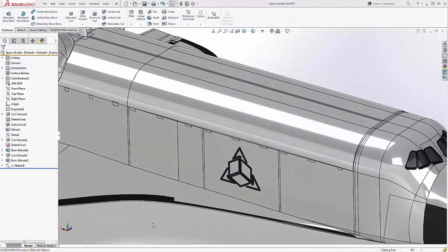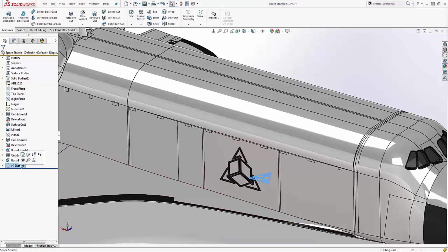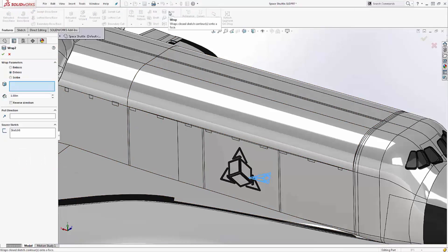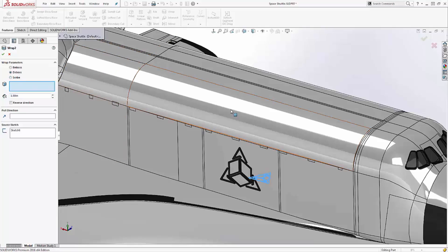Now with your block created, you can create an extrude, an extrude cut, a split line, or if you have a cylindrical or conical face, a wrap. Here we can emboss, deboss, or scribe.